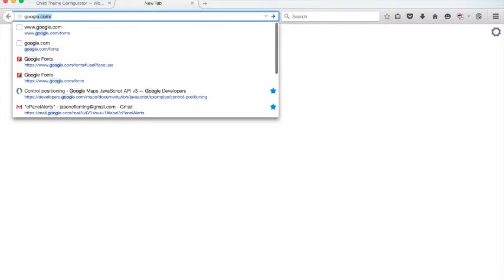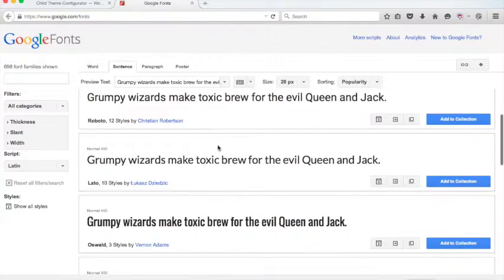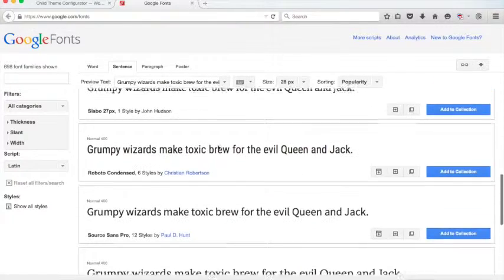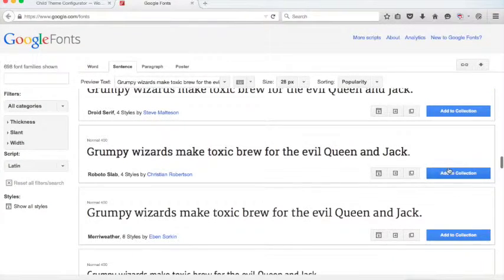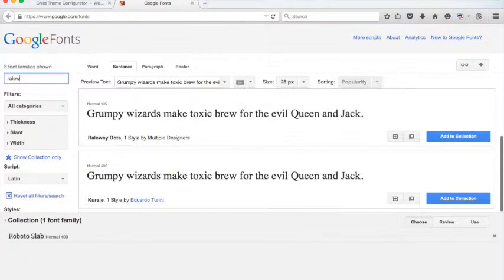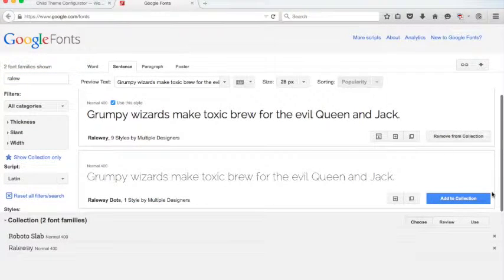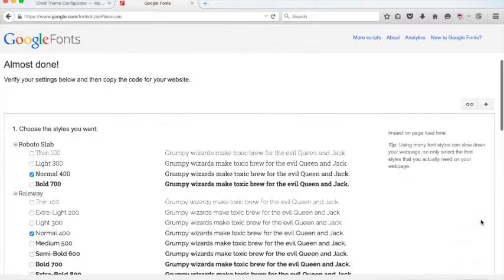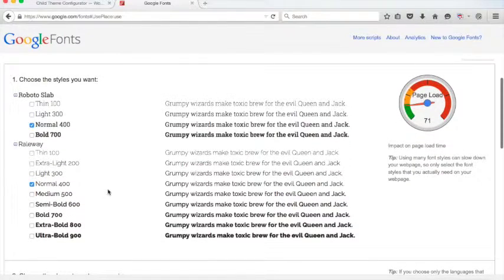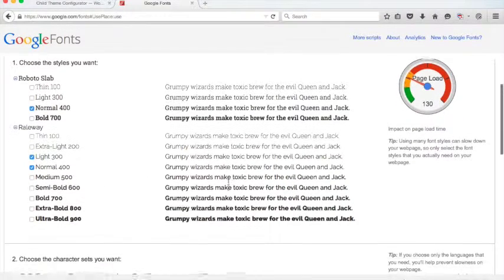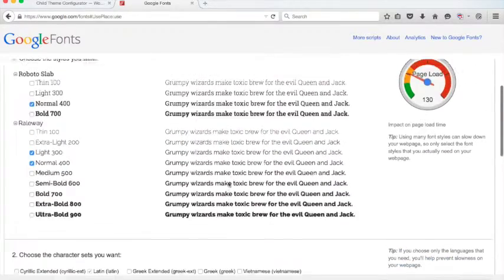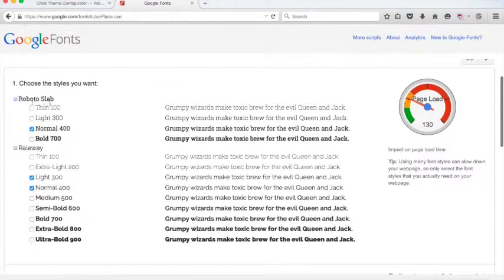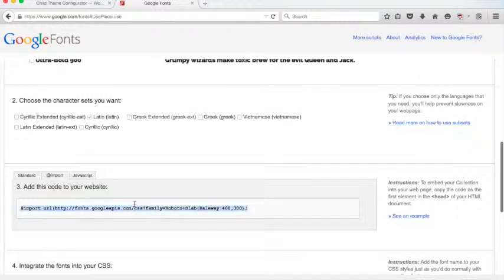We're going to actually add two typefaces here. Let's add this Roboto Slab and let's add Railway. We're going to click the Use and let's use the Light too. So we've selected Roboto Slab and Railway. Okay, let's go in here and grab this at import rule.